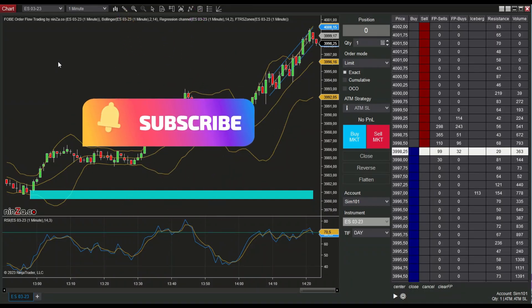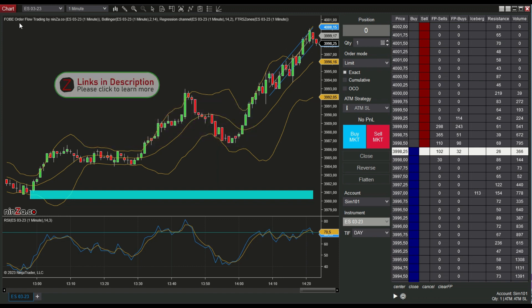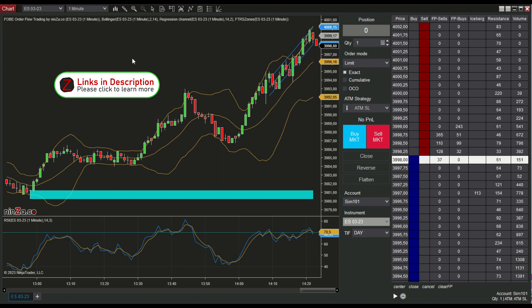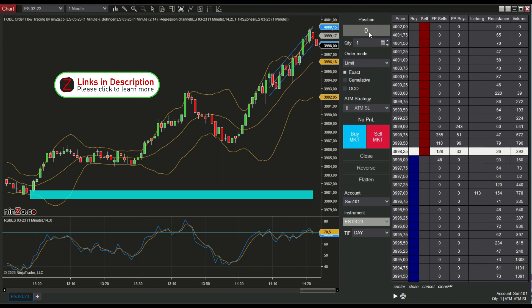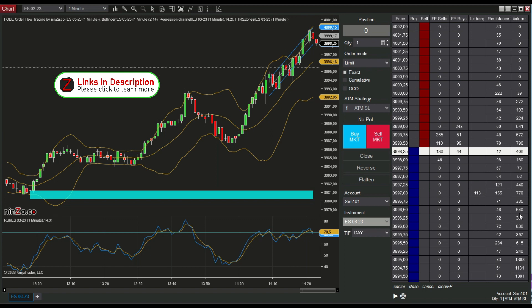Greetings. I want to show you the FOBI order flow trading indicator from ninder.co. This tool is designed to enable the trader to trade quickly and precisely. It has two areas: the comment area and the ladder area.